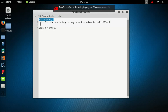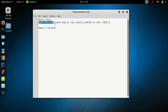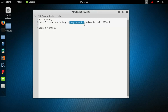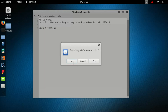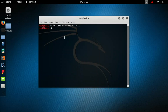Hello guys, let's fix the audio or sound problem in Kali Linux. Open the terminal. I have recorded this audio later to increase the interactive video experience. For now, let's close the welcome note and then clear the terminal.